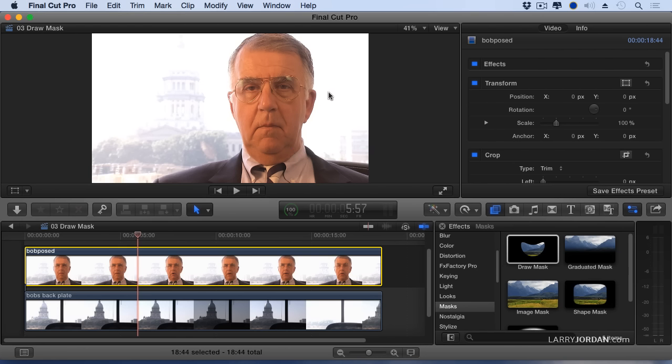This is a blown-out window which means it's overexposed. Look in the timeline and notice that there are two clips. On the top layer is the subject properly exposed. On the bottom layer is the window without the subject where the window is properly exposed.